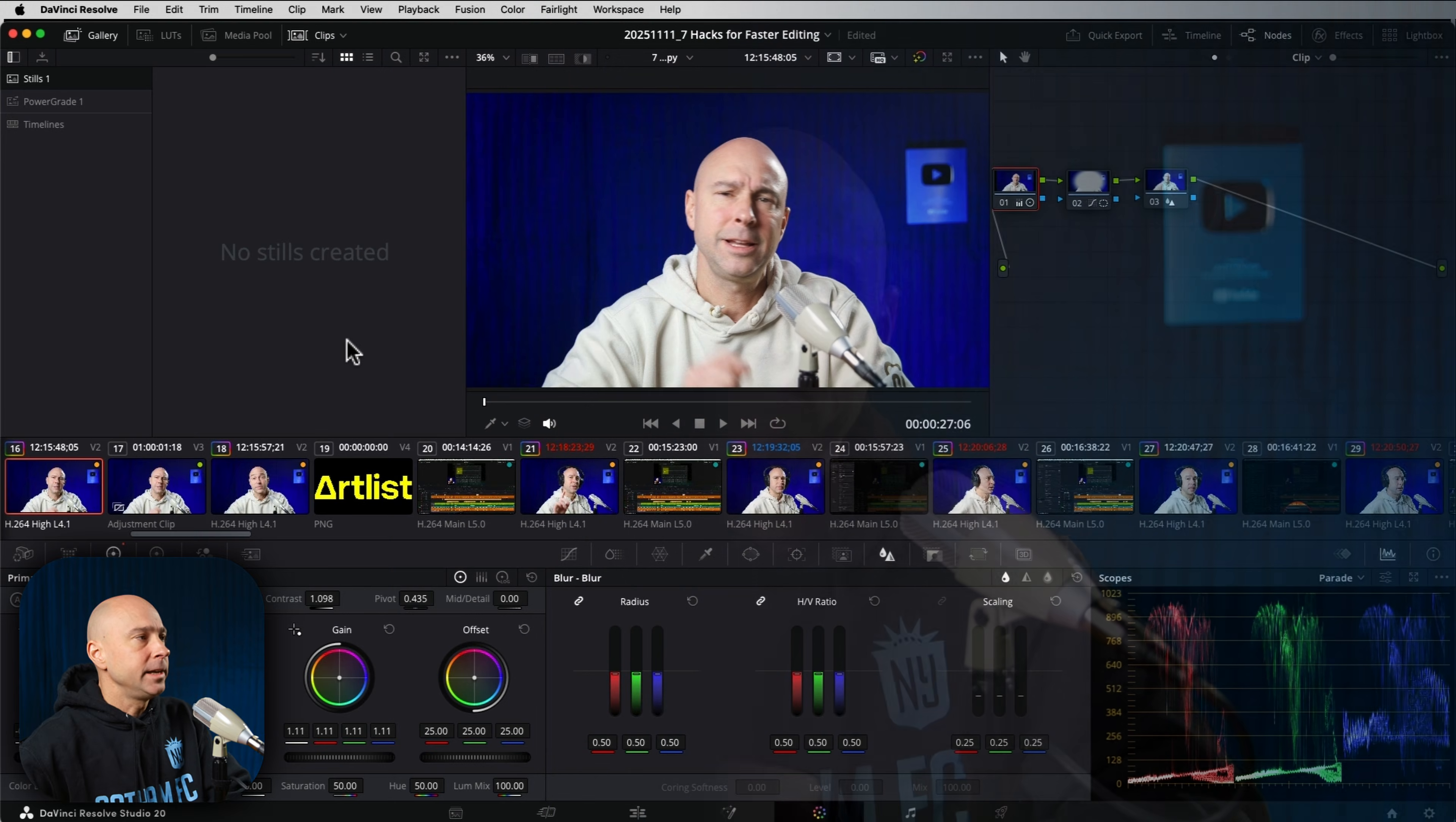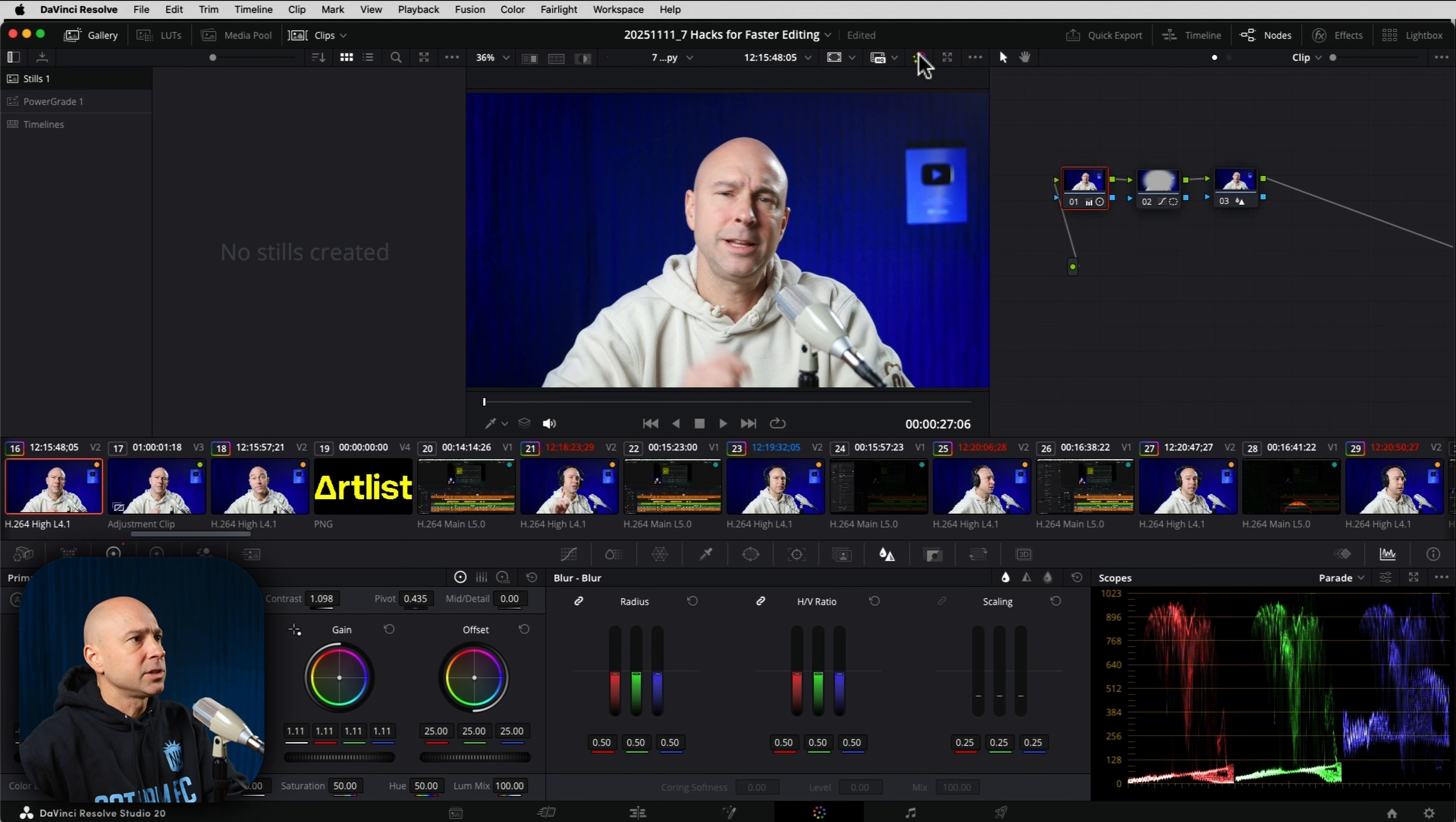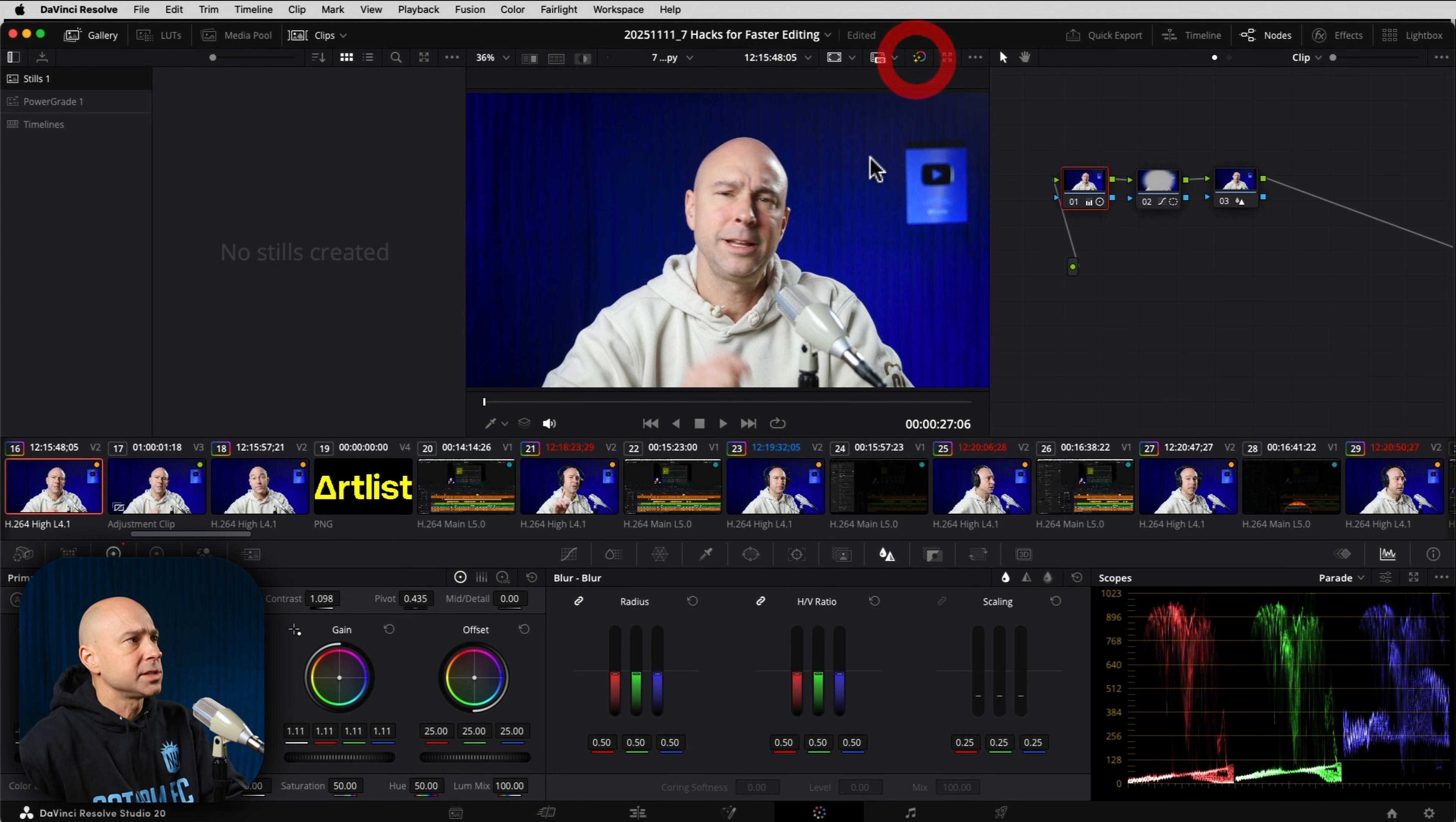So let's jump into this tip. In DaVinci Resolve here, we're in the color tab, and let's say you've gone ahead and created a color grade for your clip. If I turn this off, you can see there's the before, there's the after.